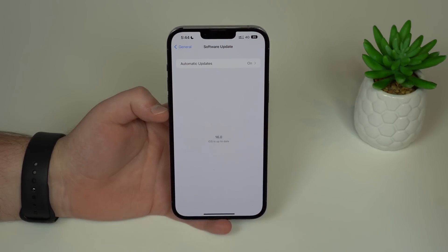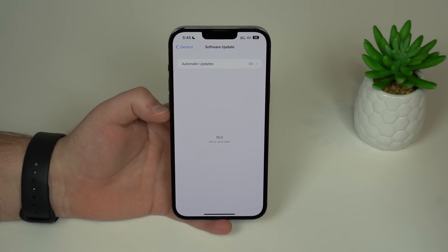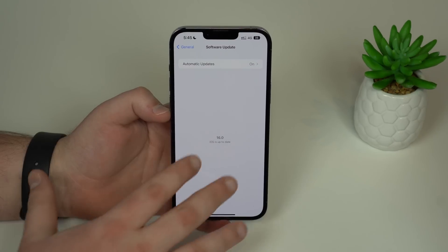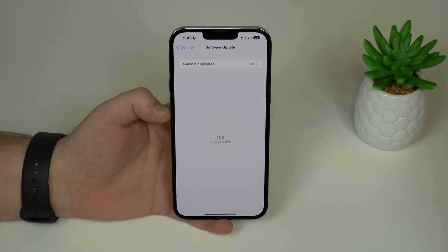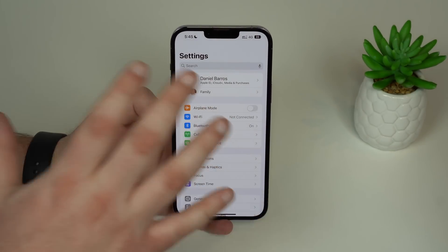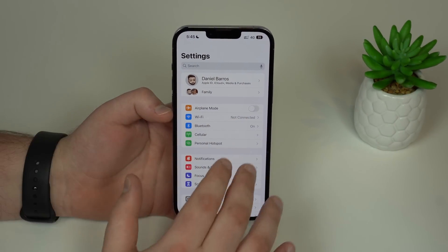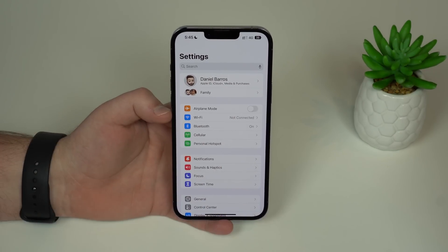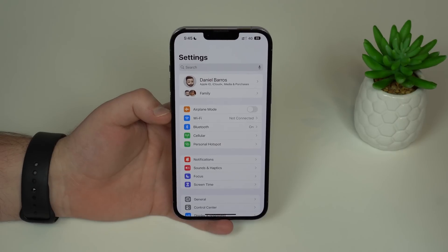All I have to do now is wait, because when the next available software update shows up right here, it'll be an official software update — it will not be a beta anymore, because we have deleted the beta profile. So on this iPhone, I'll never get betas anymore, unless I install the beta profile once again. Now that I've deleted it, all of the new software updates that show up will be normal, regular, final, public software updates like everyone else is getting.